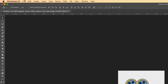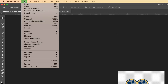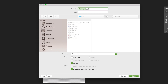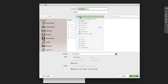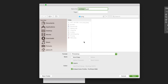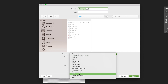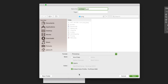Now it's time to save this image as a PNG. Go to File > Save As, choose your save location, then change the format from Photoshop to PNG. Select PNG, then click Save. You can rename your file — for example, 'video camera' — and click Save.